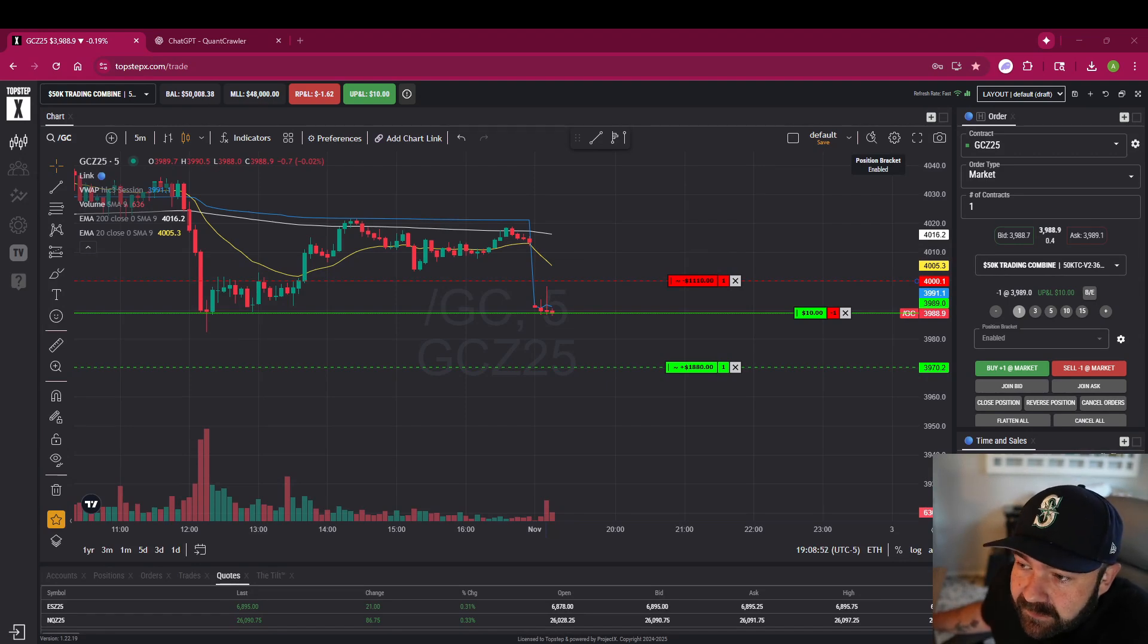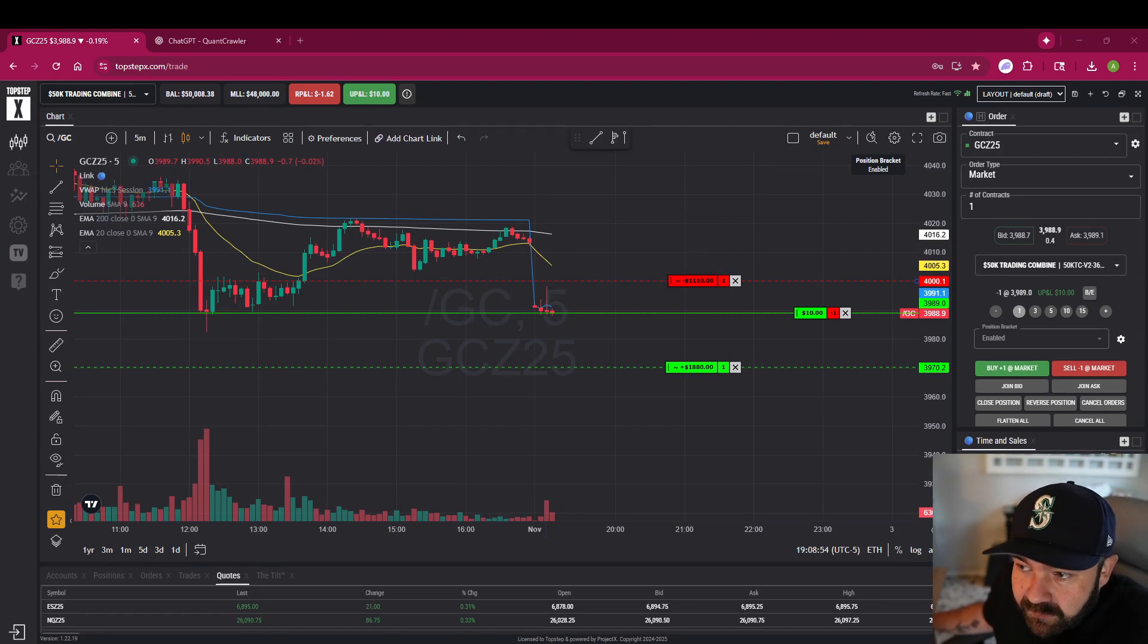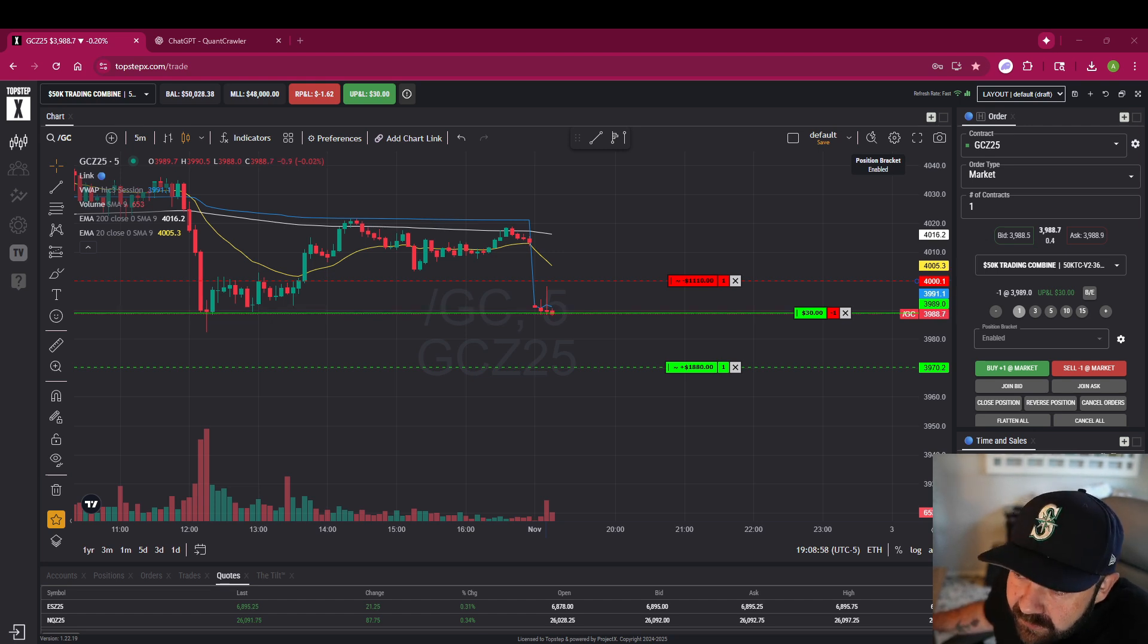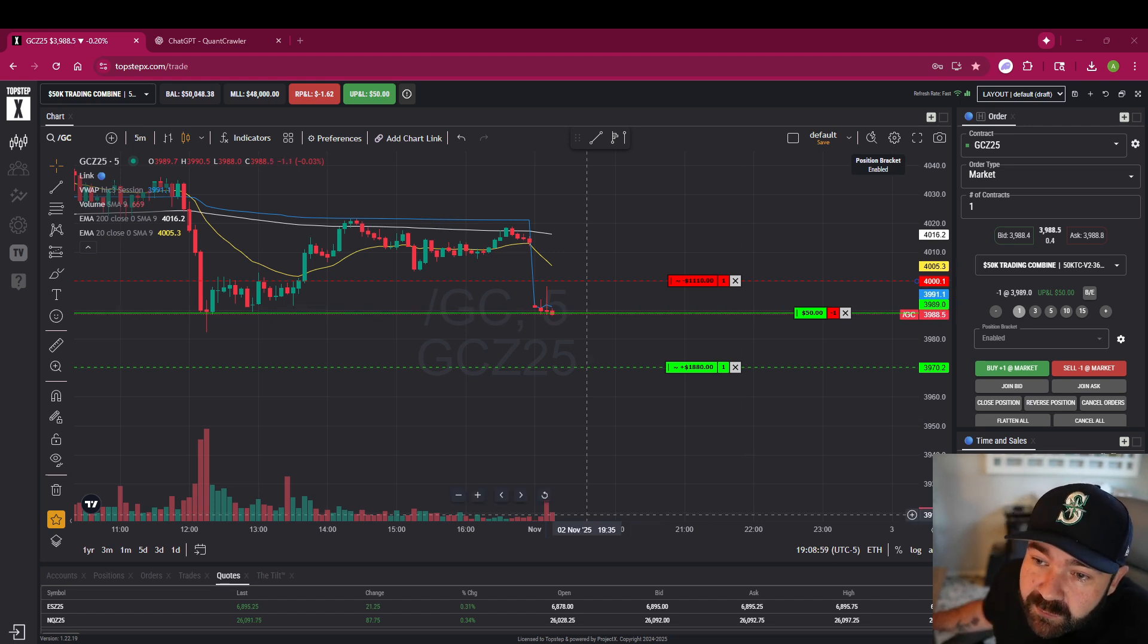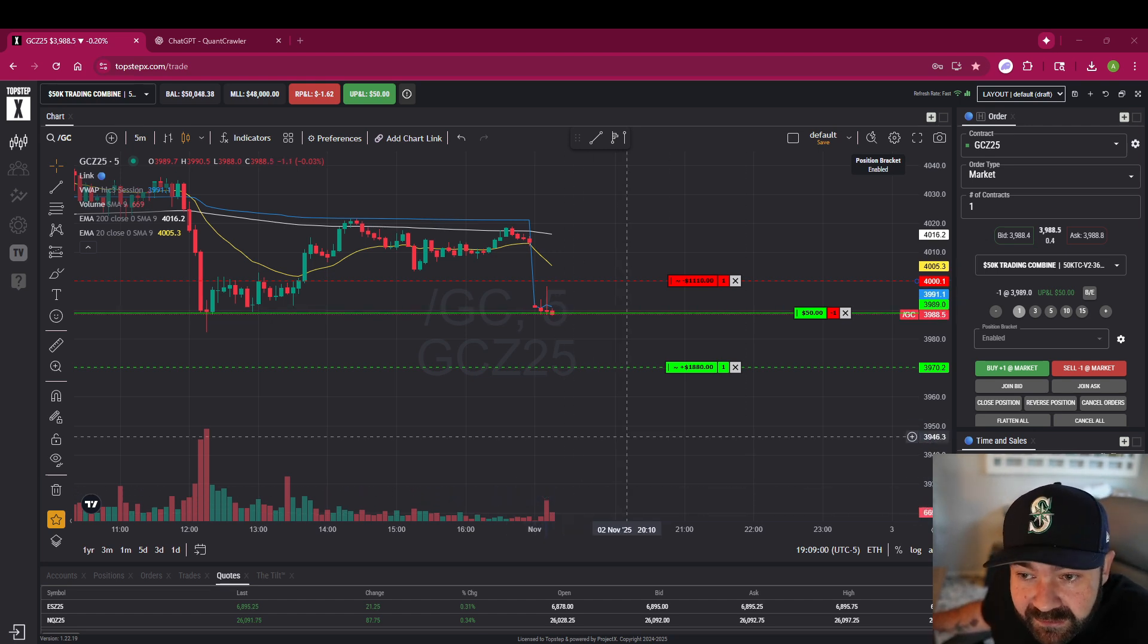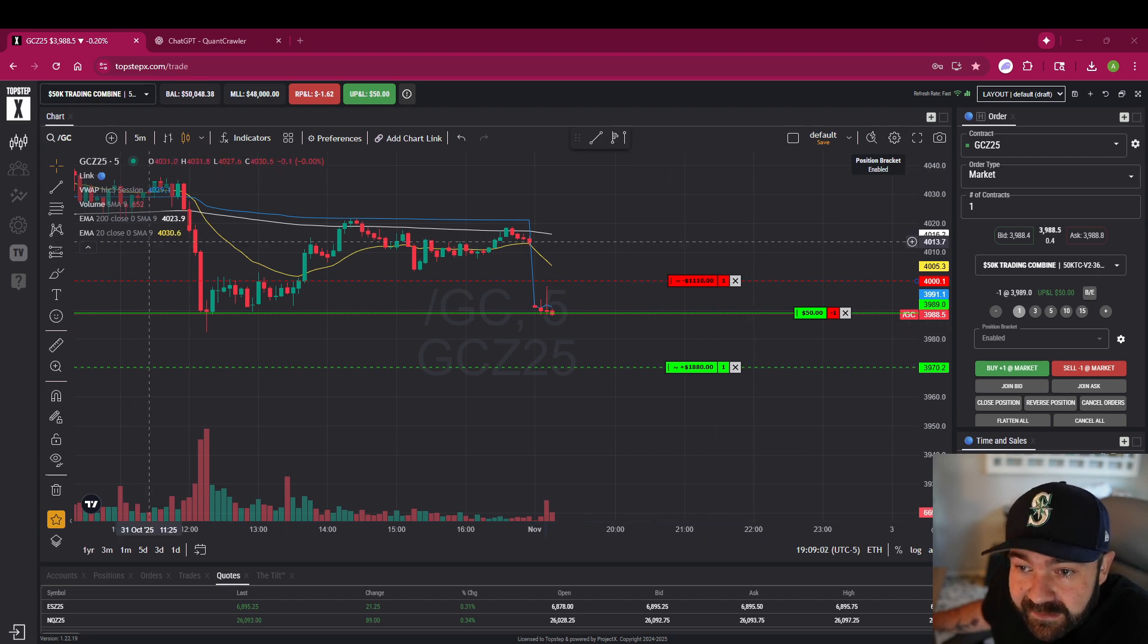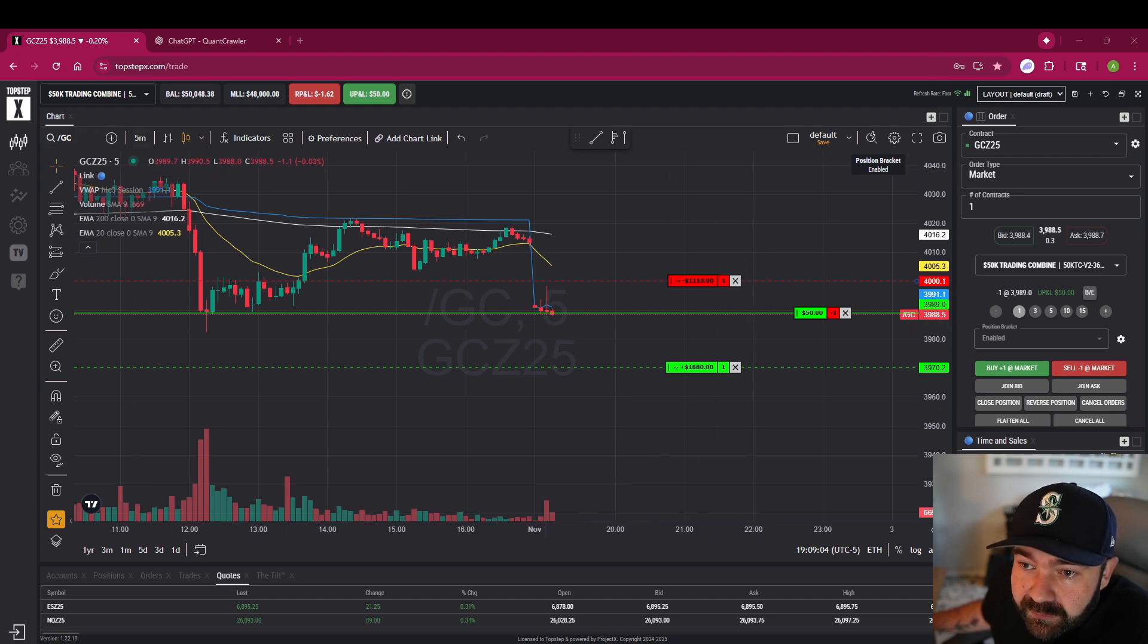Funny thing, I started making a video, actually recorded the whole thing but didn't realize my mic wasn't plugged in. So what I was saying is that for Asia session gold, we uploaded our data to quant crawler.